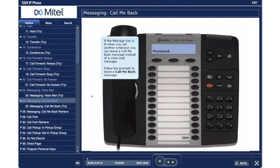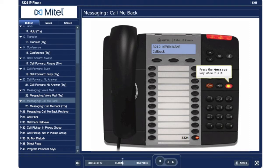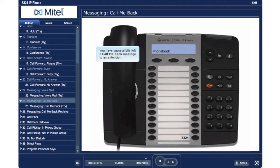Leave a Call Me Back message. If the message key is lit when you call another extension, you can leave a call me back message instead of a voicemail message. Follow the prompts to leave a call me back message. Dial Kevin's extension 3212. Press the message key while it is lit. Press the speaker key to hang up. You have successfully left a call me back message to an extension.